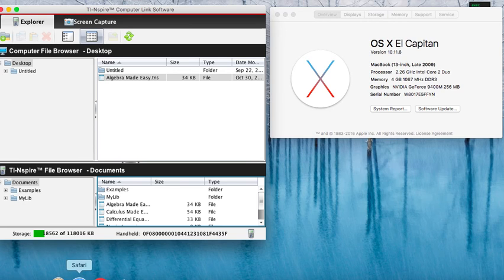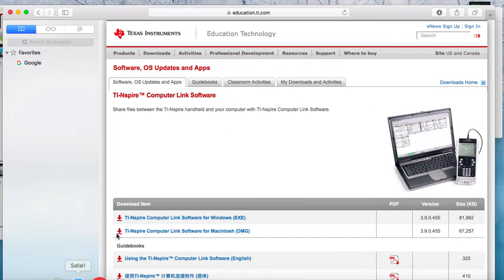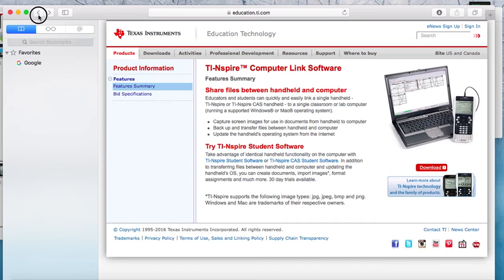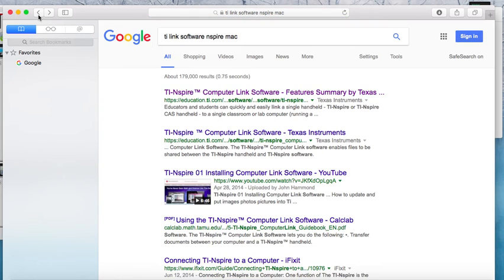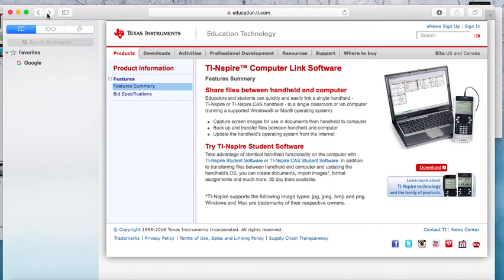The first step is to go online, go to Google, and type in TI-Link Software Inspire for Mac. I did that already.